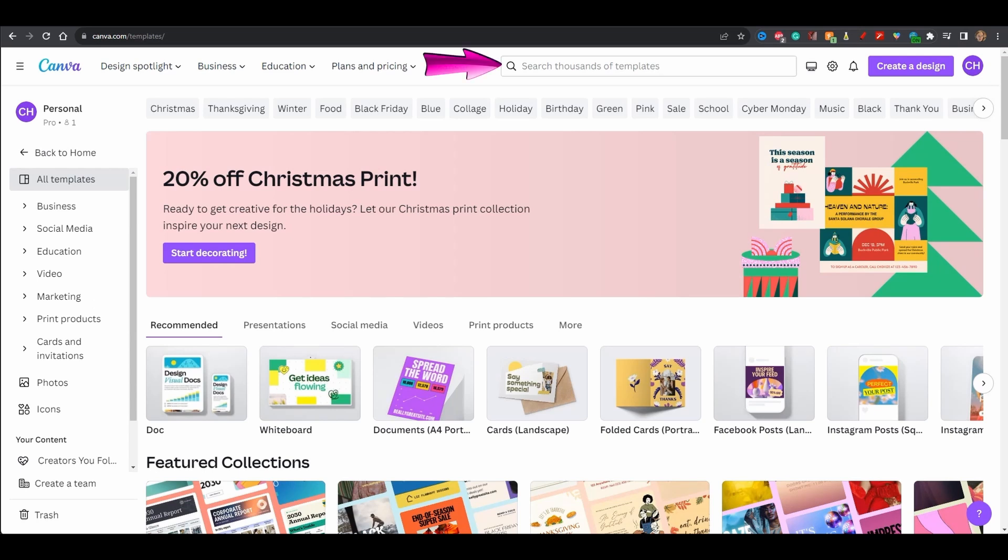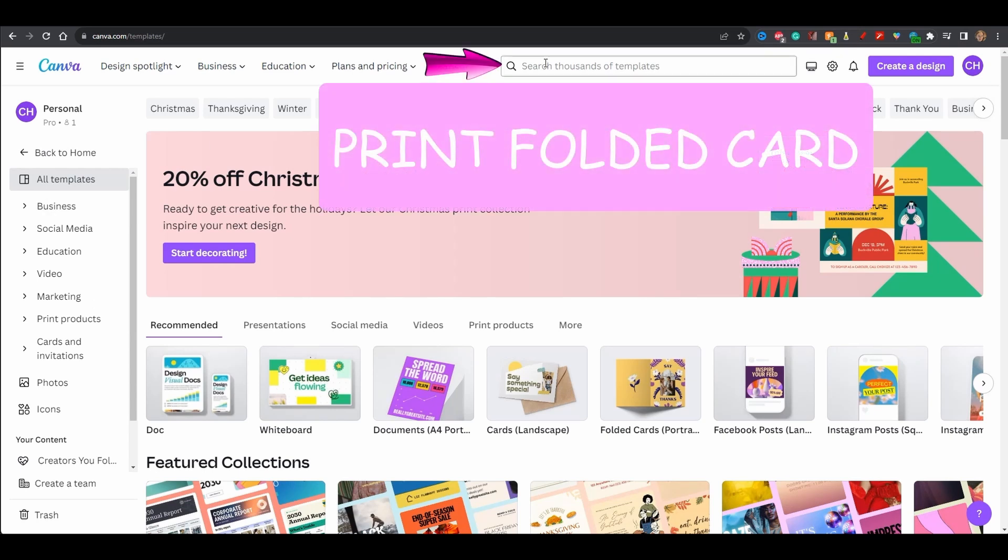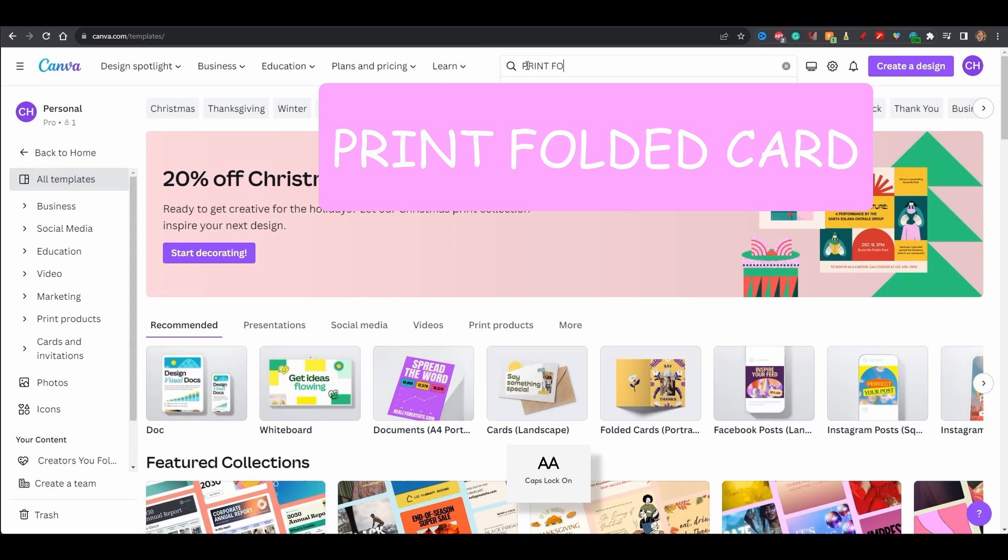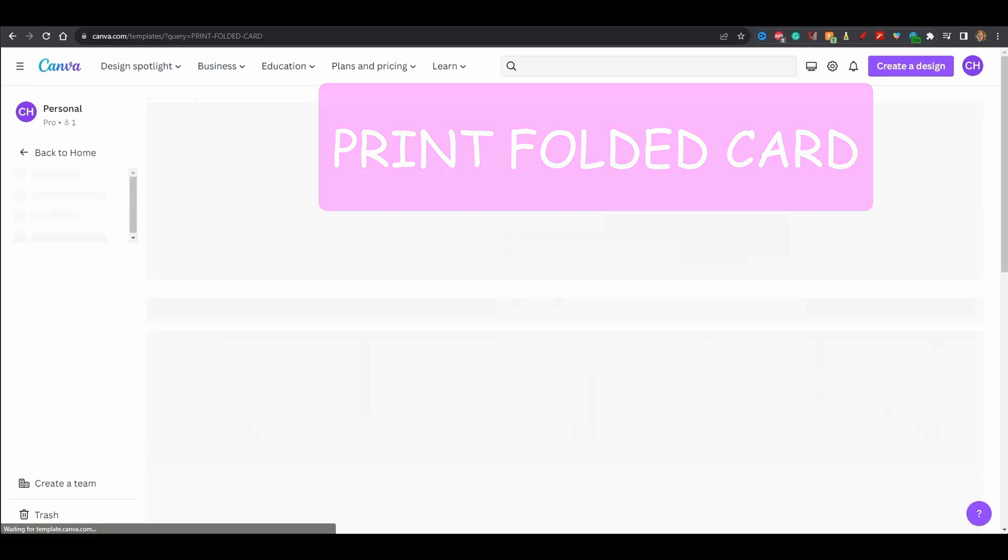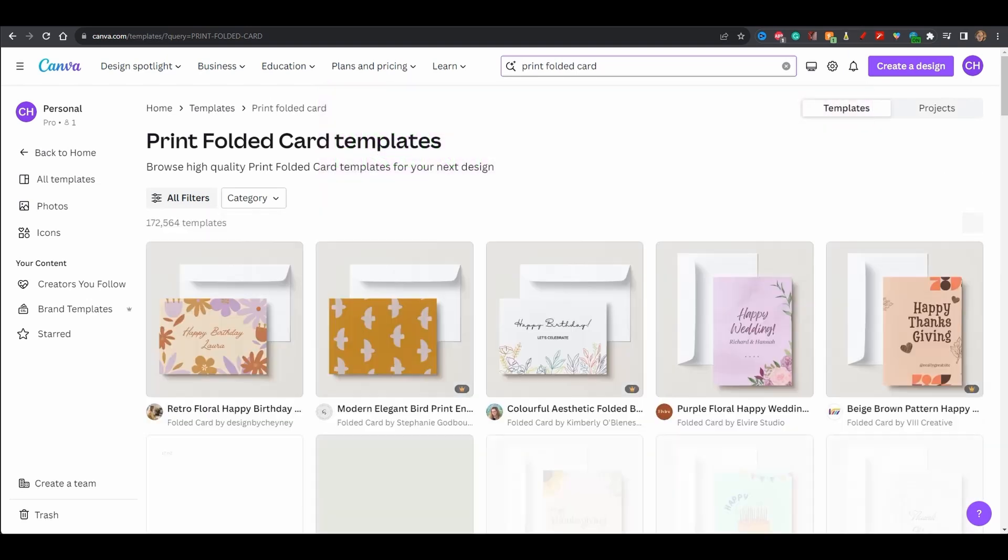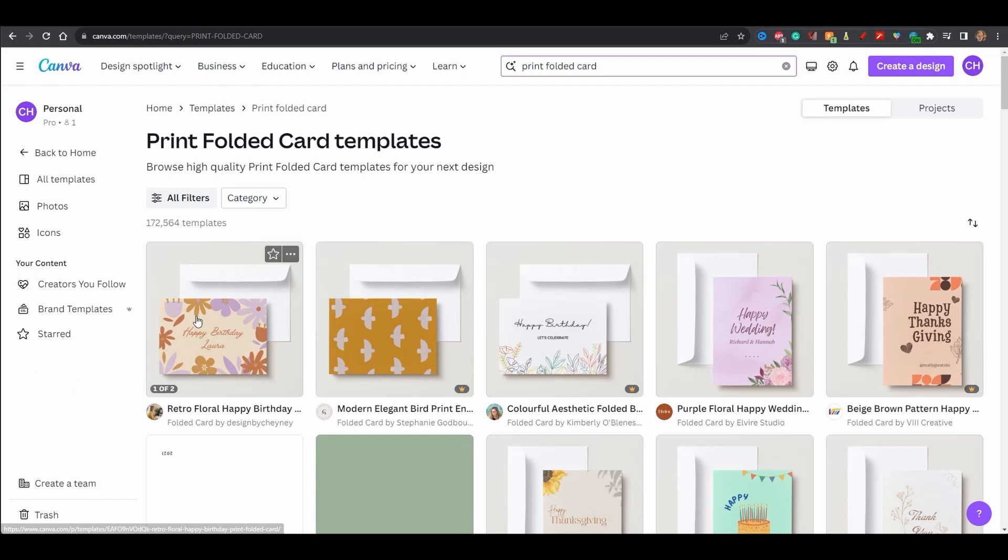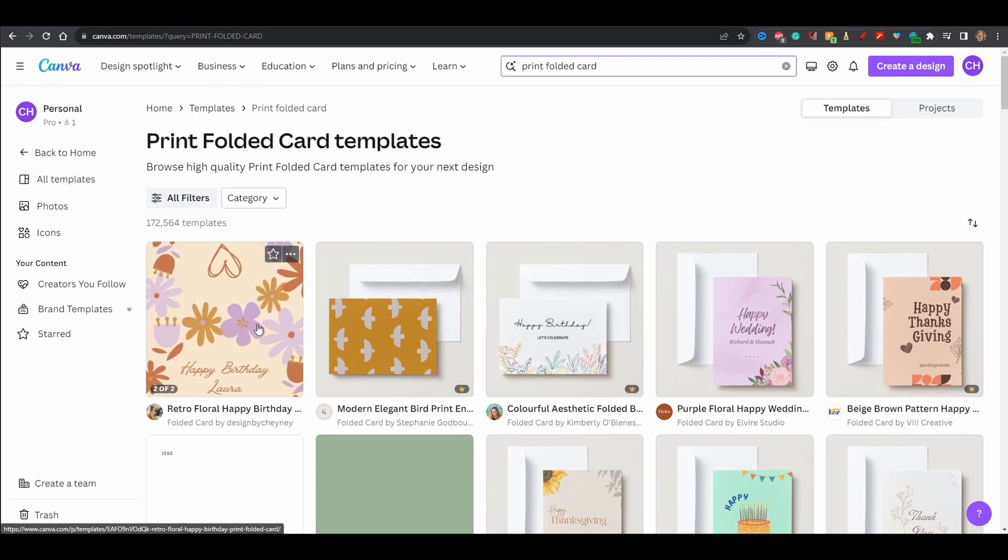In the search bar, type Print Folded Card and click Enter. As you can see, we are given plenty of choice. If you hover any of the windows, you will see a preview of the templates.